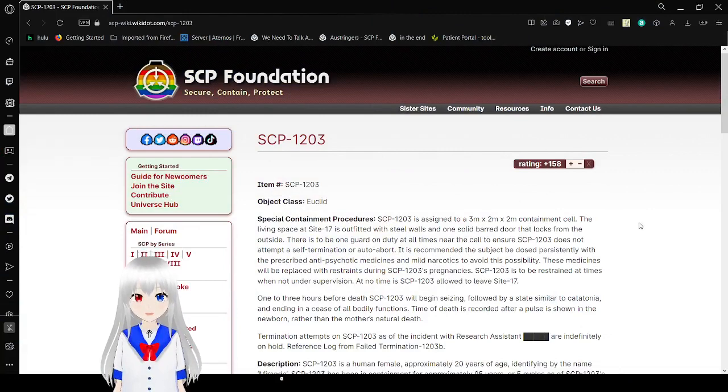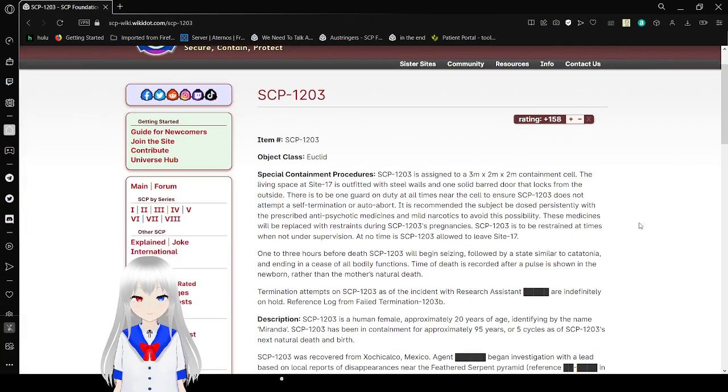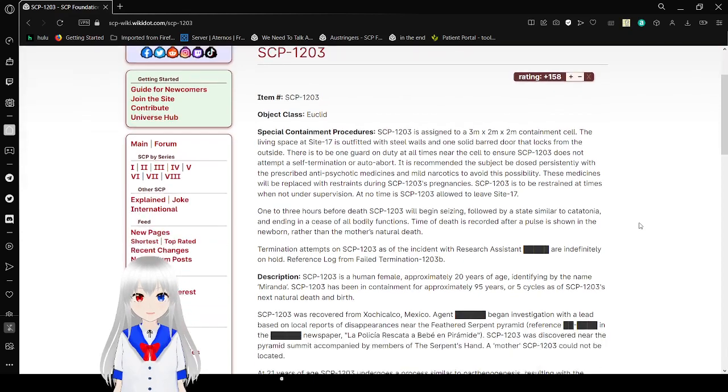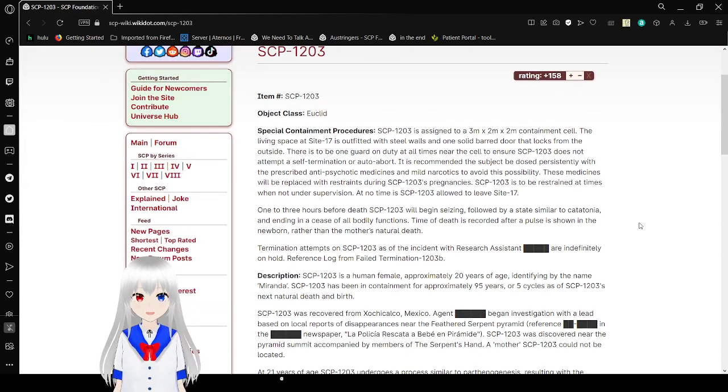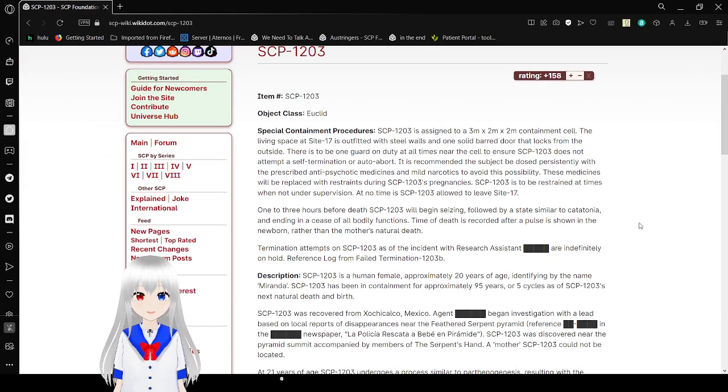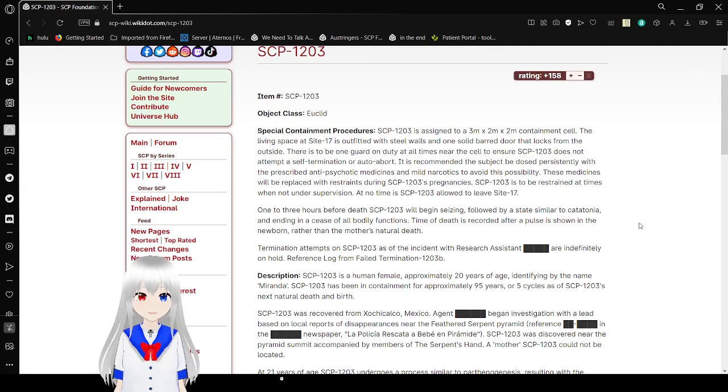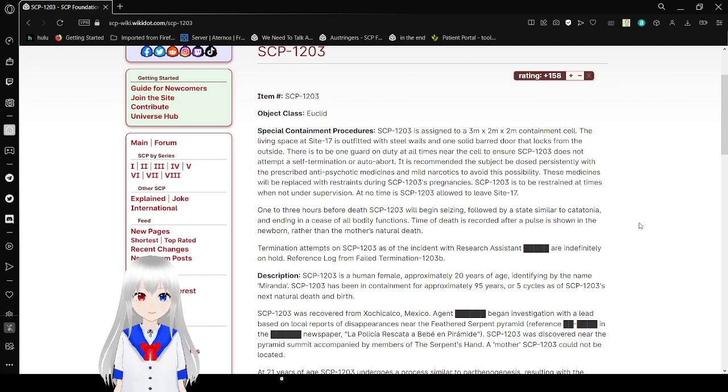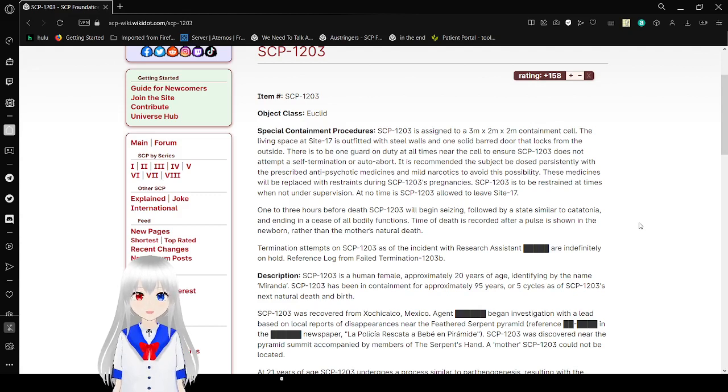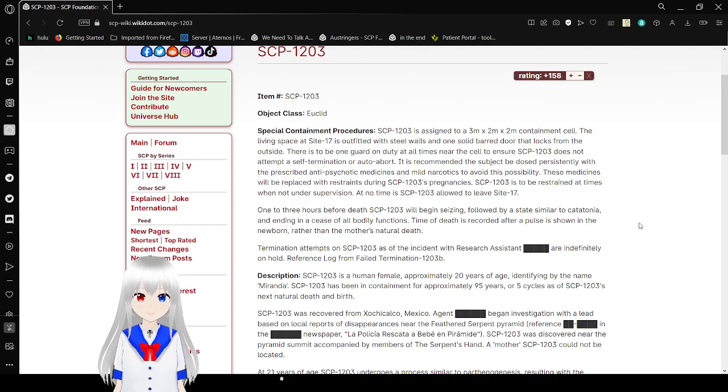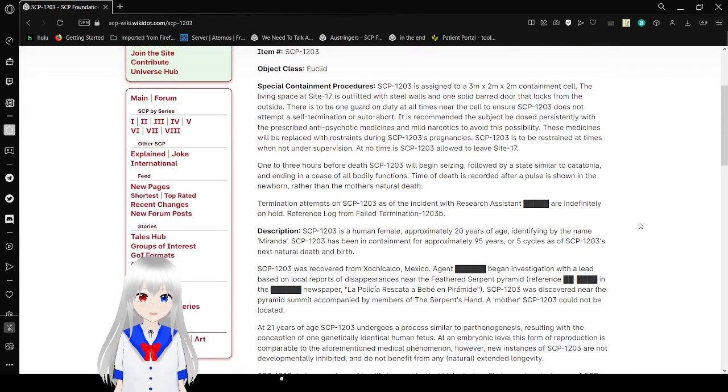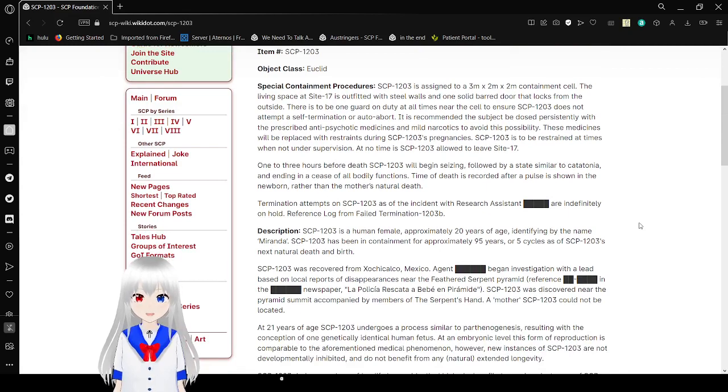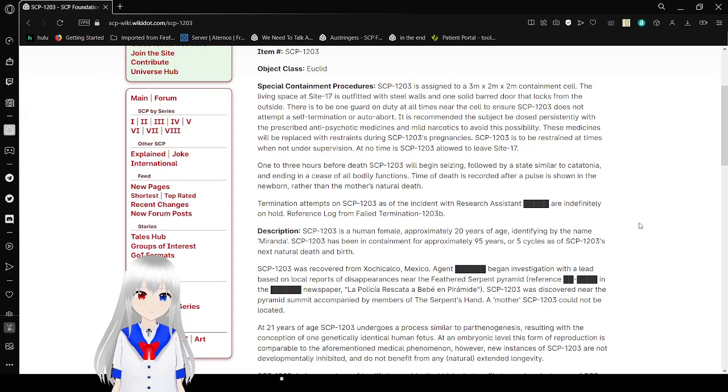Item number: SCP-1203. Object Class: Euclid. Special Containment Procedures: SCP-1203 is assigned to a 3 meter by 2 meter by 2 meter containment cell at Site 17, equipped with steel walls and one solid barred door that locks from the outside. There is to be one guard on duty at all times to ensure SCP-1203 does not attempt self-termination or auto-abort. It is recommended that the subject be dealt with persistently using prescribed antipsychotic medications and mild narcotics to avoid this possibility.